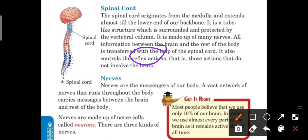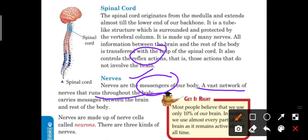After the spinal cord, let's discuss about nerves. Nerves are the messengers of our body — they send messages from the body to the brain and from the brain back to the body. A vast network of nerves runs through the body and carries messages between the brain and the rest of the body. Nerves are made up of nerve cells called neurons.